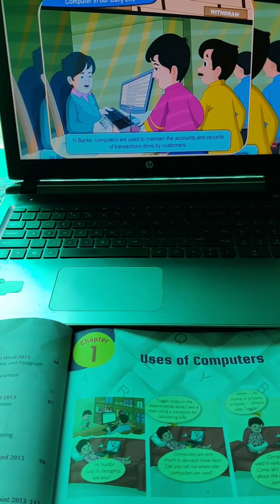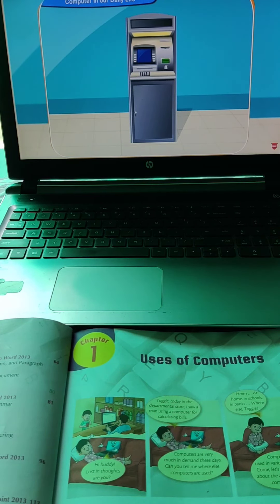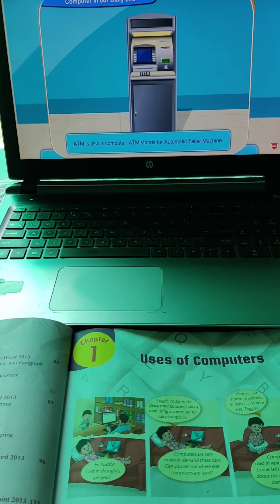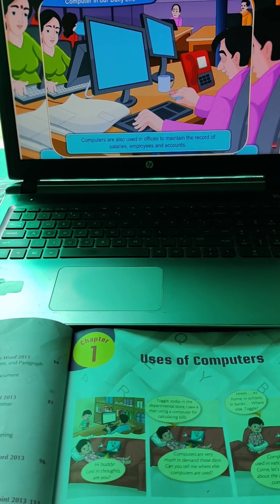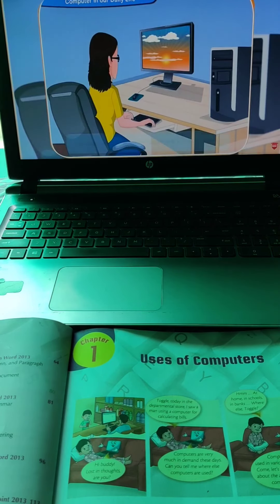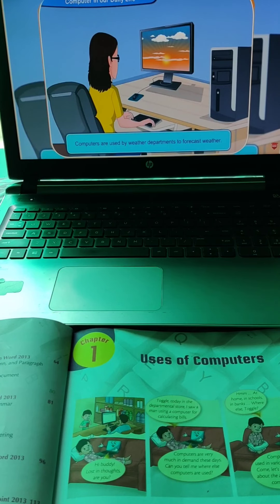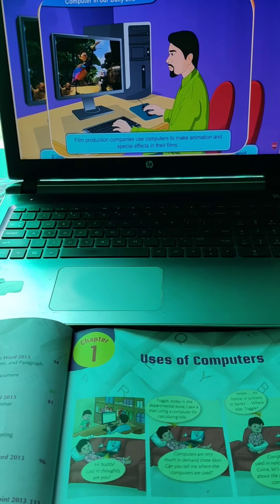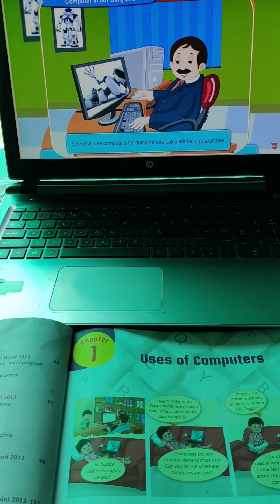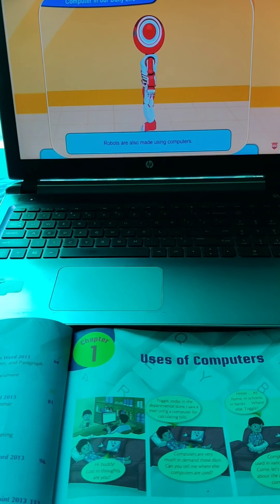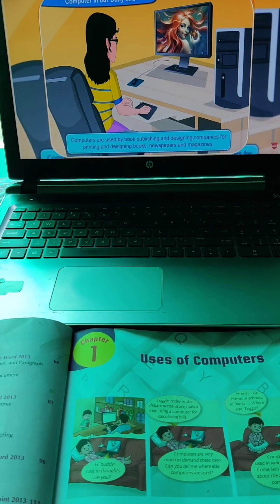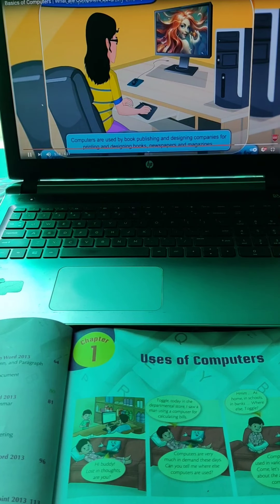In banks, computers maintain accounts and records of transactions. An ATM — Automatic Teller Machine — is also a computer. Computers are used in offices to maintain records of salaries, employees, and accounts. Weather departments use computers to forecast weather. Film production companies use computers for animation and special effects. Scientists use computers for minute calculations in research. Robots are made using computers. Book publishing and designing companies use computers for printing and designing books, newspapers, and magazines.